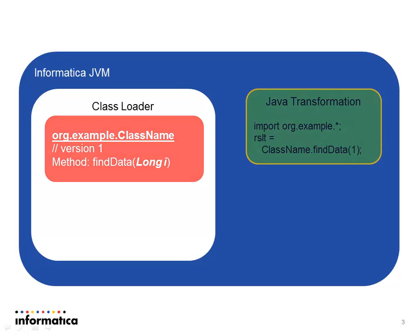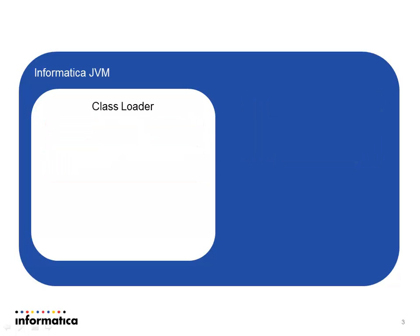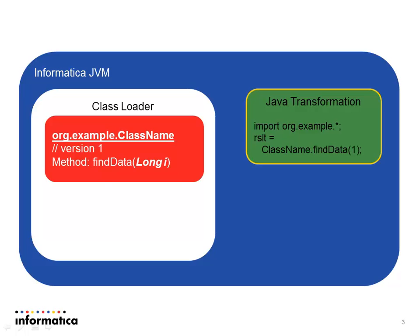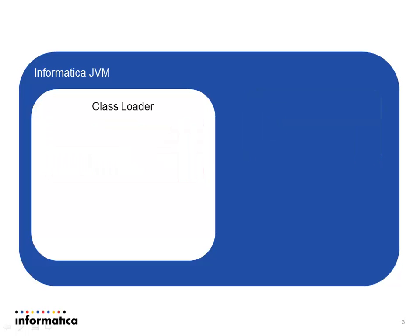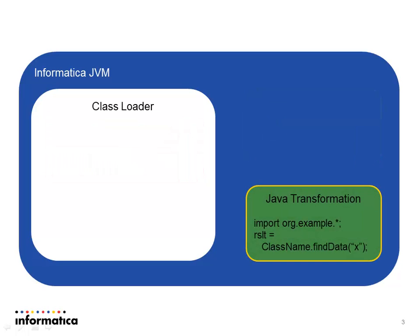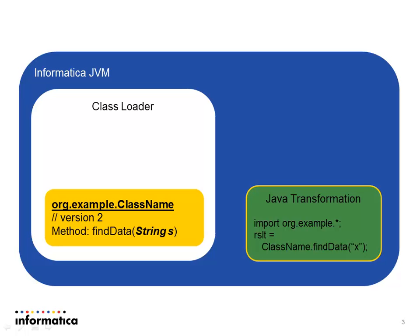For example, I might have where the first example here, we have a find data that's being passed along a number. Here, now I need to pass a string because I'm using a new version of the method and it only expects a string. Well, the class loader can go out and find that as long as you've got the JAR file. And again, this works fine as expected.